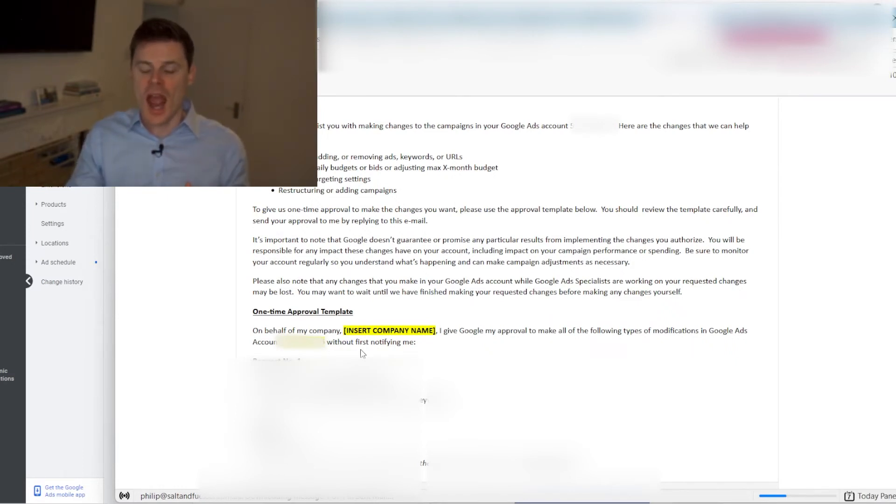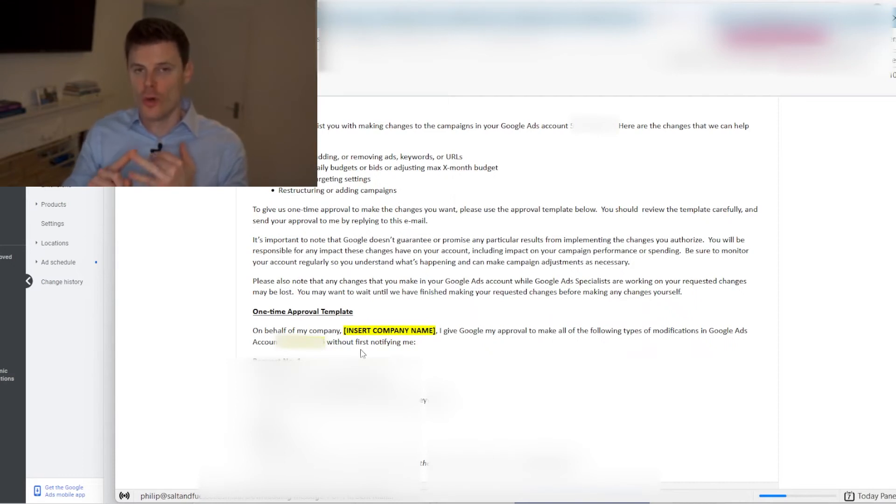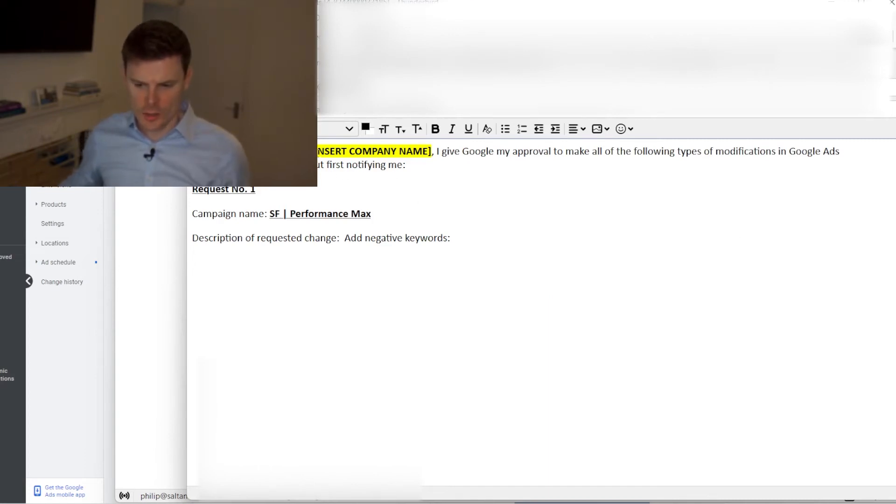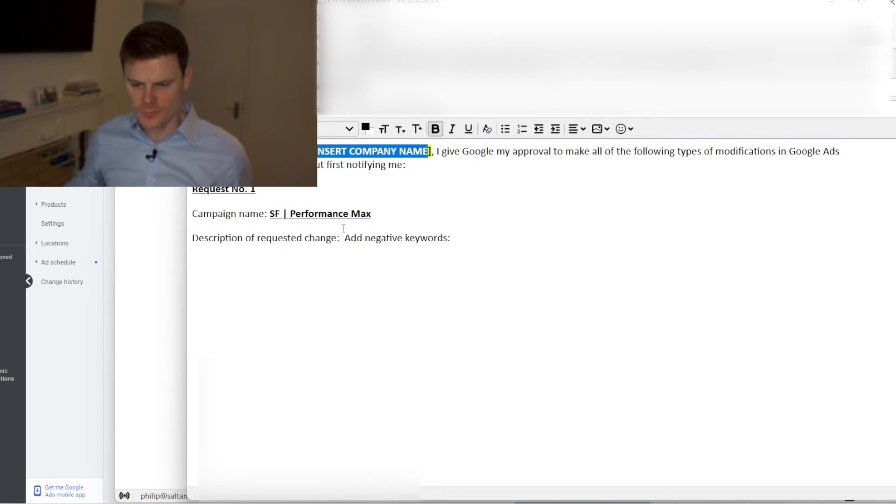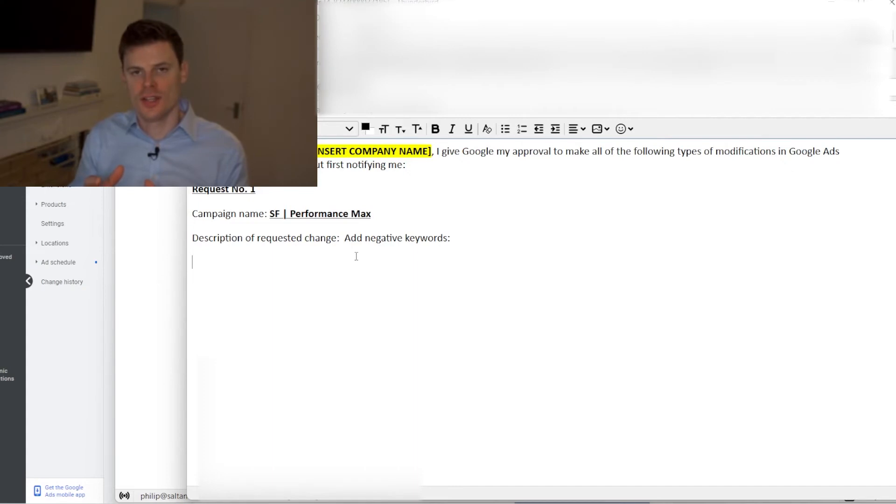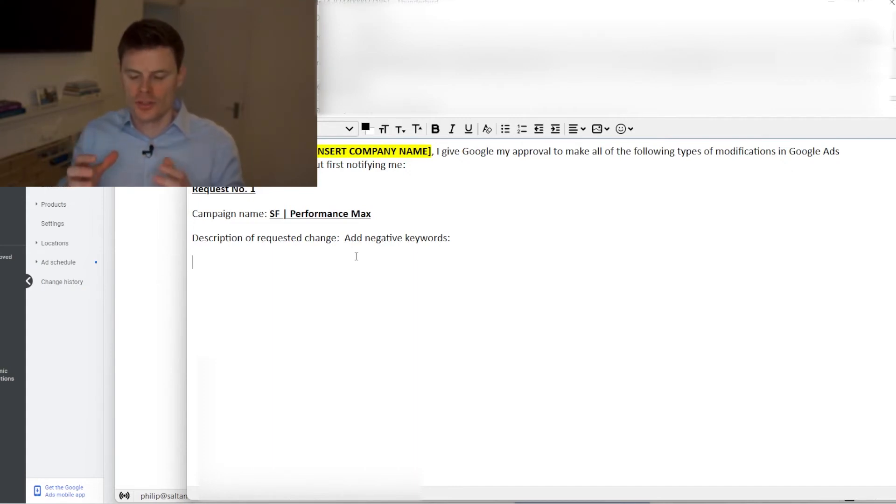Now I can also note down in that email the negative keywords I want them to add to the campaign and the match types for those negative keywords because that's very important. So here's my email reply, here is exactly where I'm going to be typing in the company name and then down here is where I'm going to be writing each of the negative keywords and then in brackets I can put the match type that I want for that negative keyword.